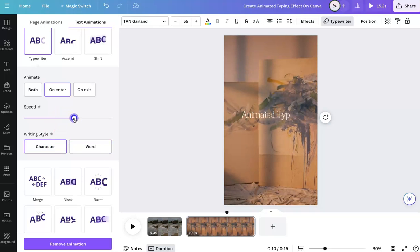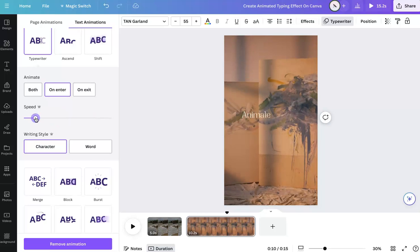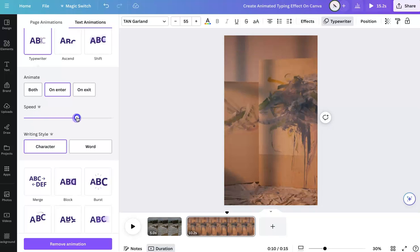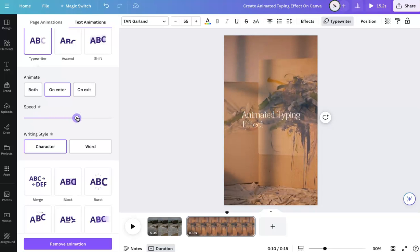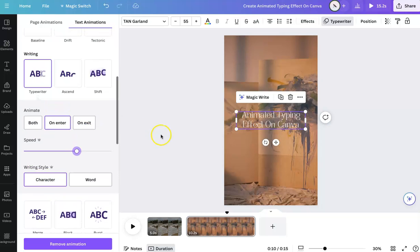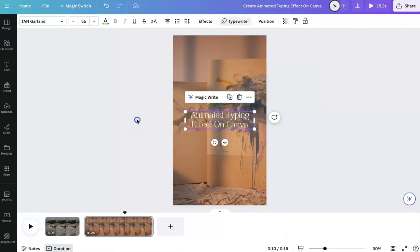And then you can adjust the speed if you want it faster or slower, depends on what you're trying to do. And I suggest doing just on enter.